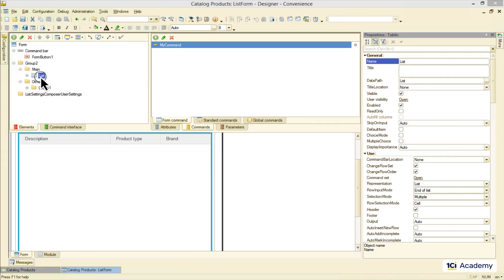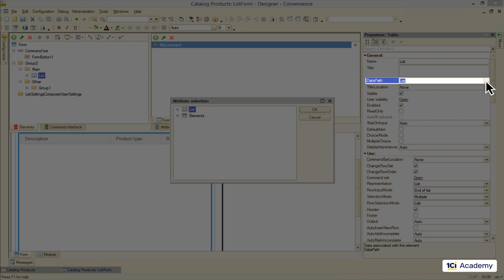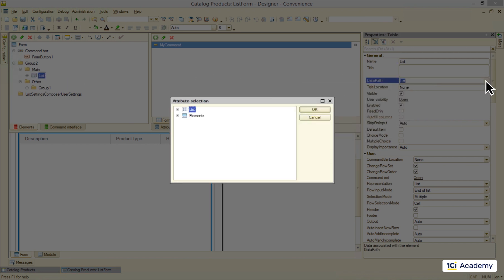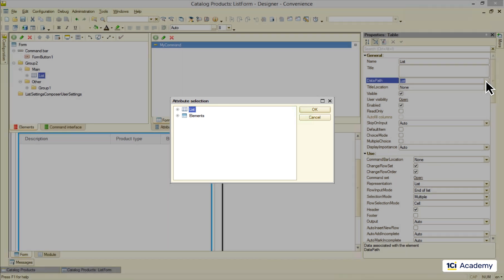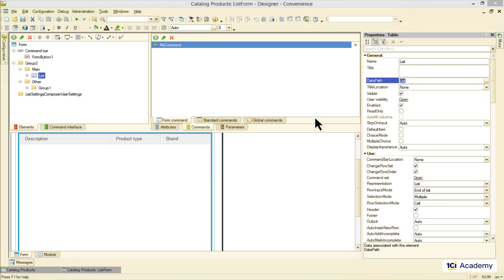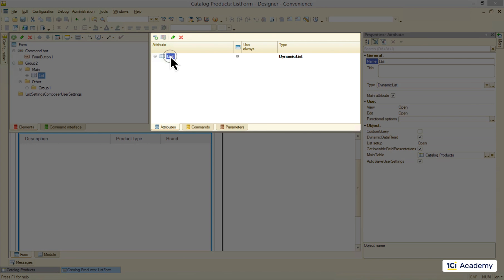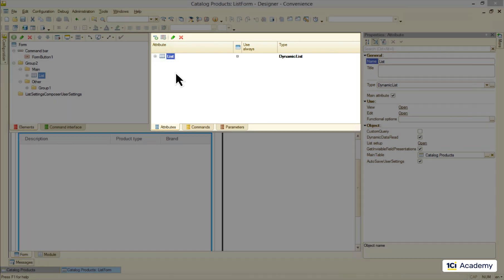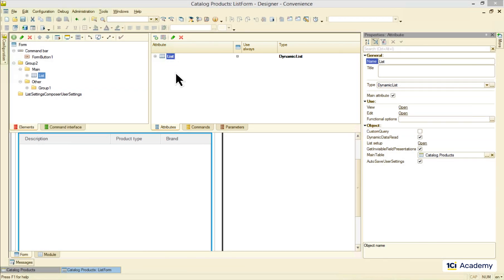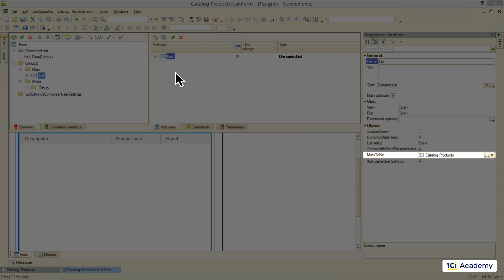This list element takes its data from this list attribute. All the form's attributes live on this tab and here is our list. It has a dynamic list type and takes its data from this table down here.